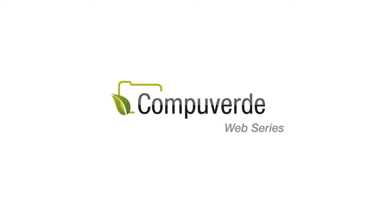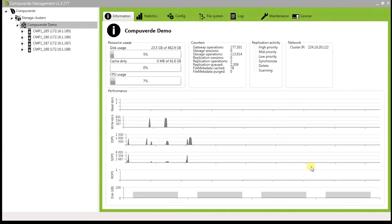Welcome to CompuVed web series. In this short video, I will be giving you information about virtual IP.